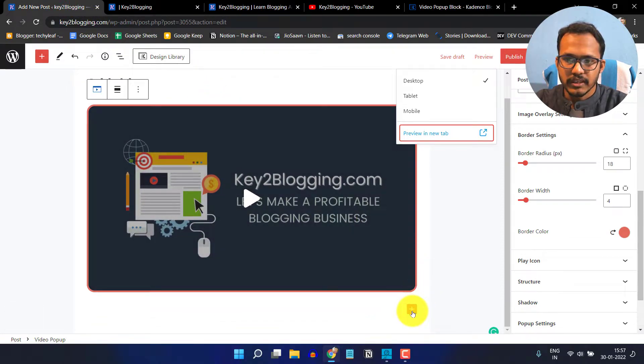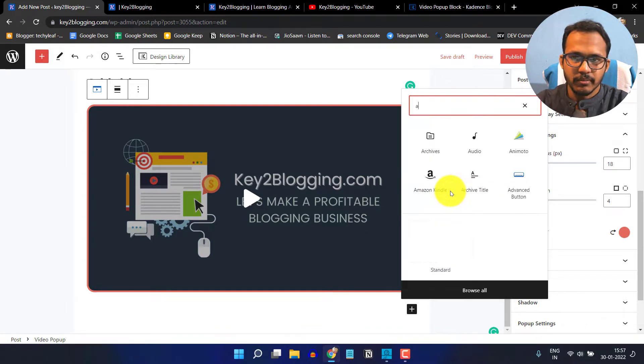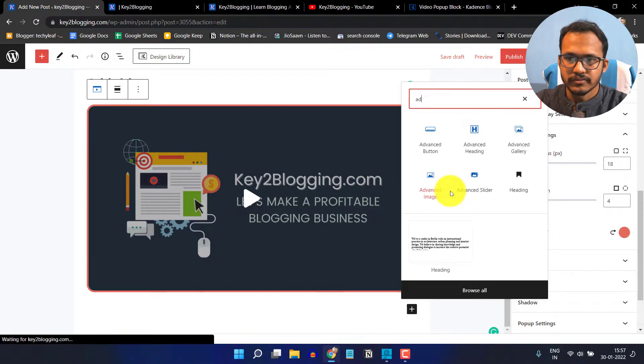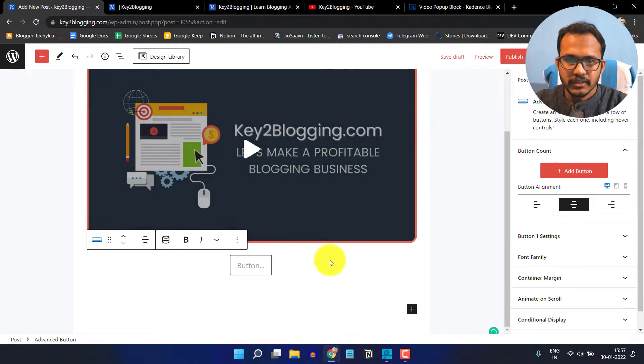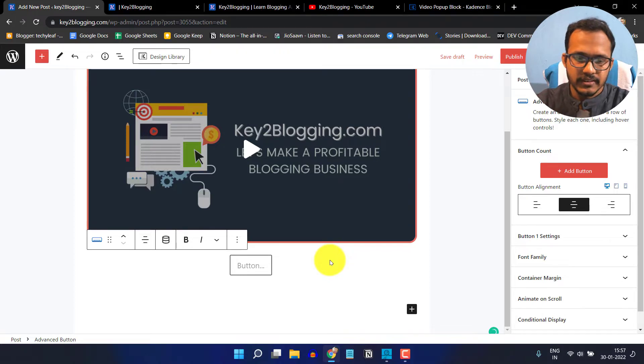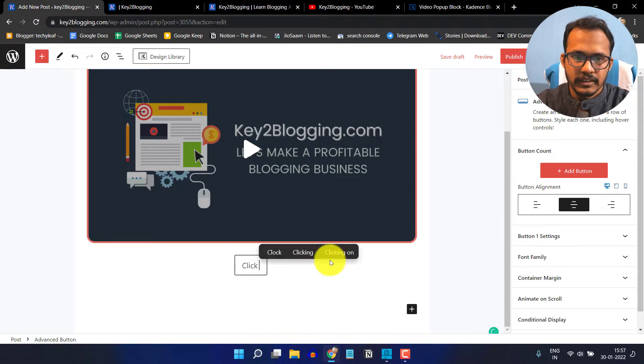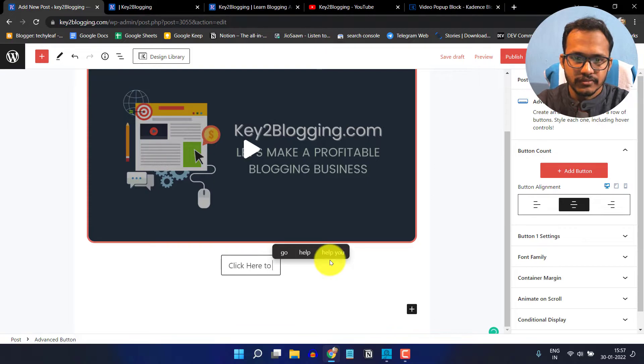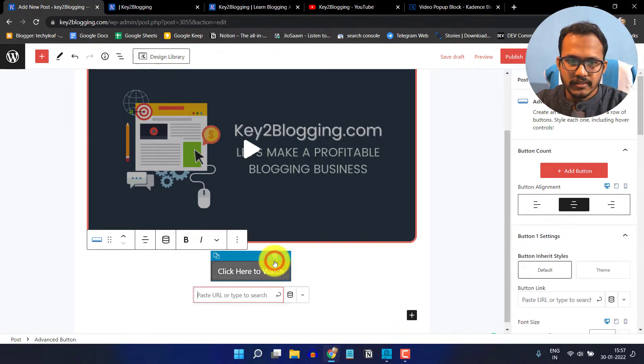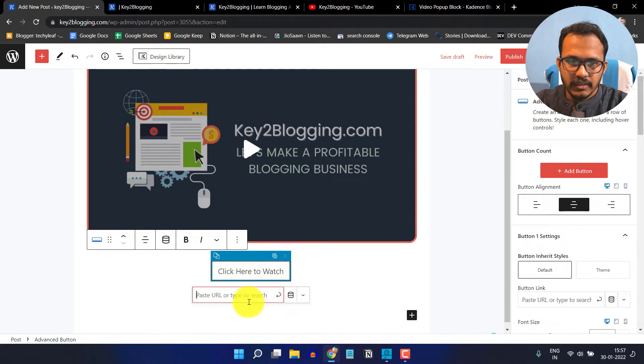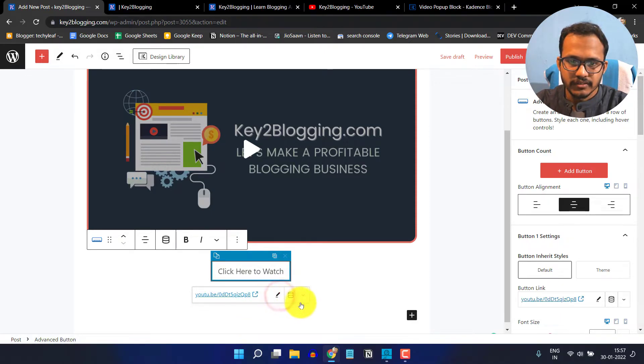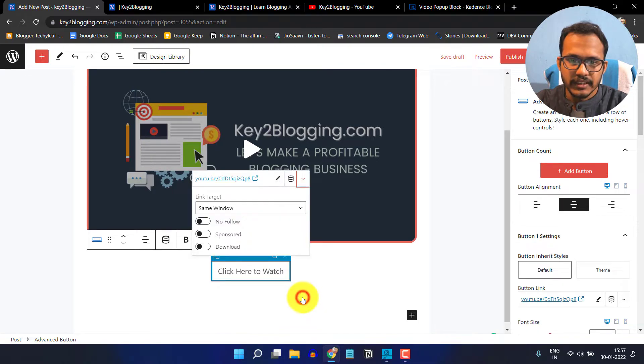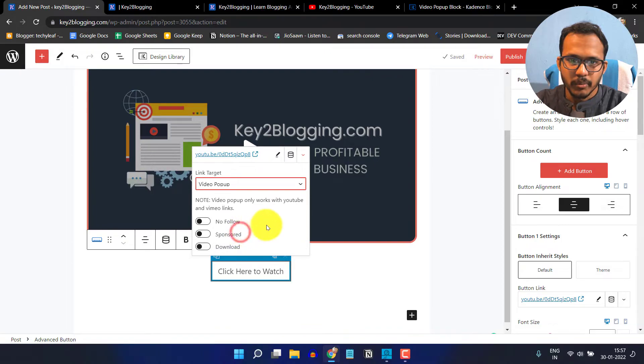For this I will click on add new and search for advanced button. This is the advanced button and I can add text like click here to watch. I will click on this, paste that link, and click enter. Now I will click on the link setting and set the link target to video popup.